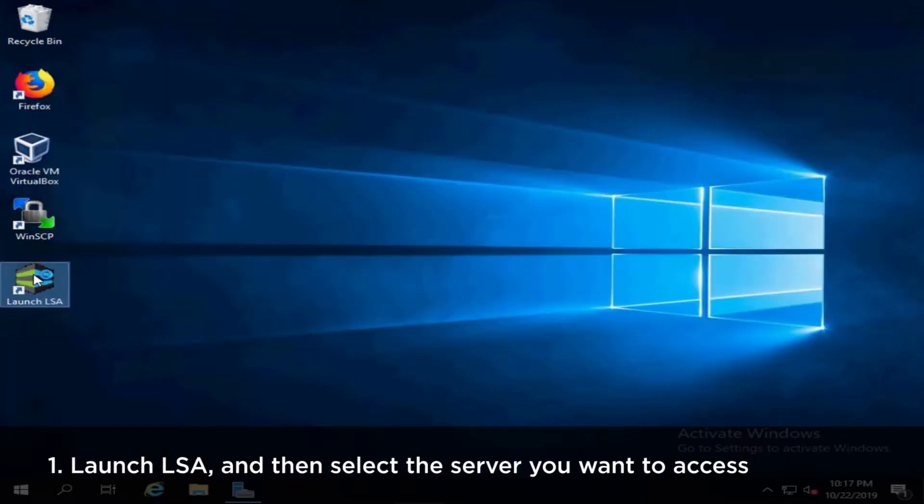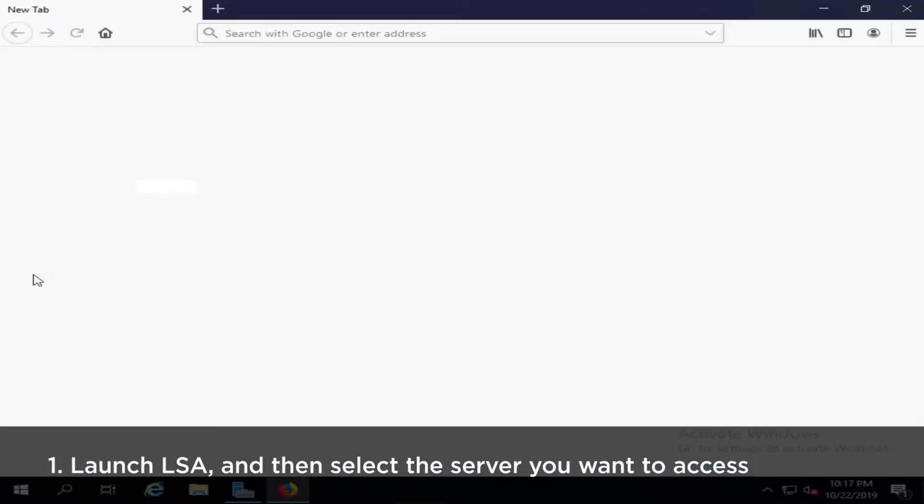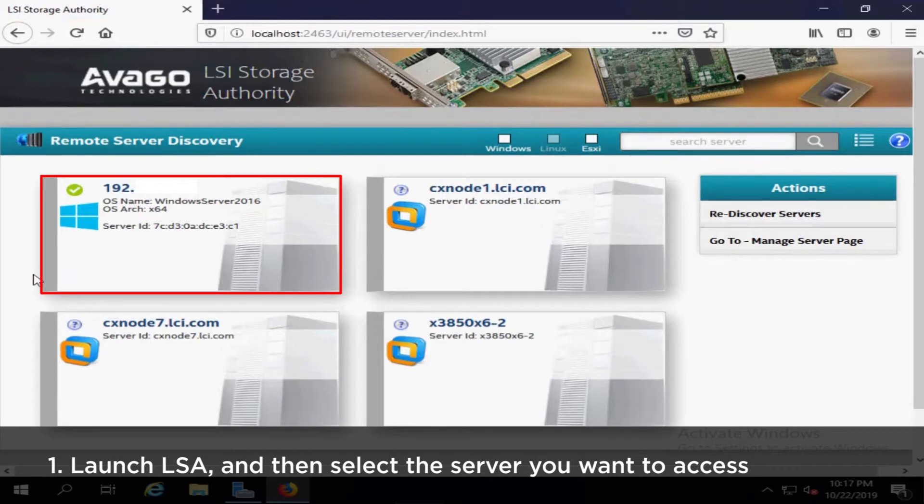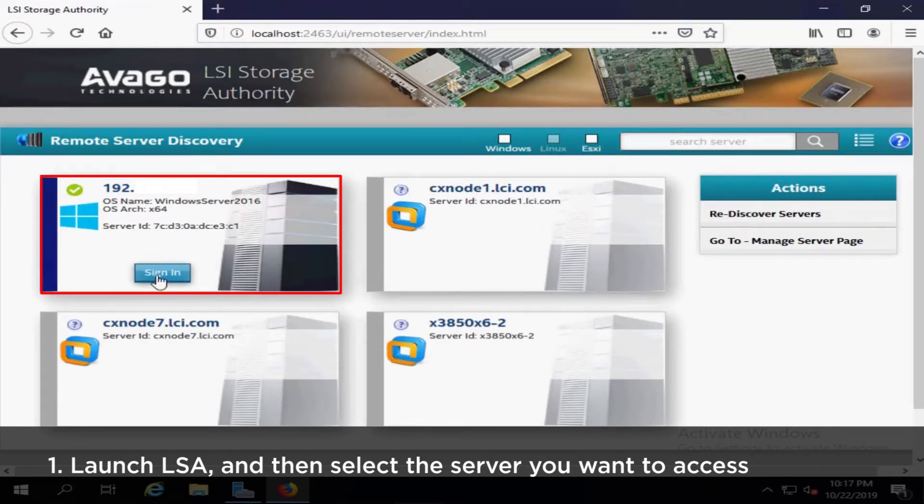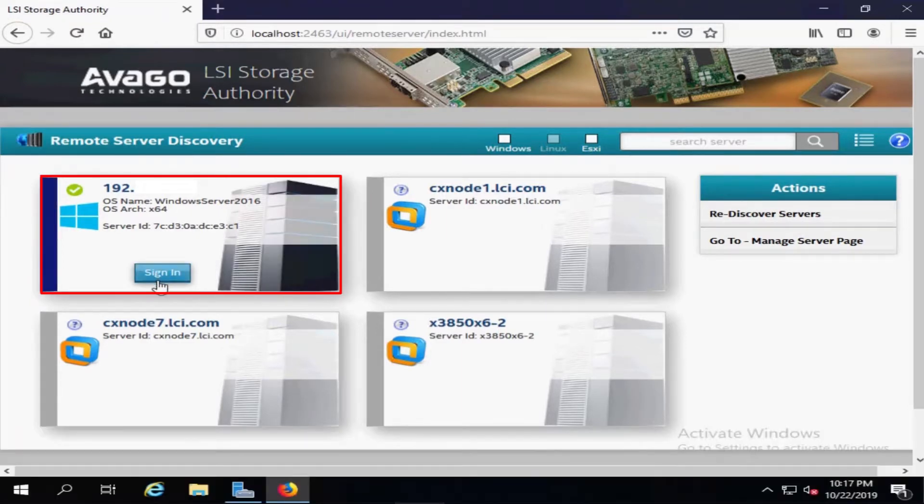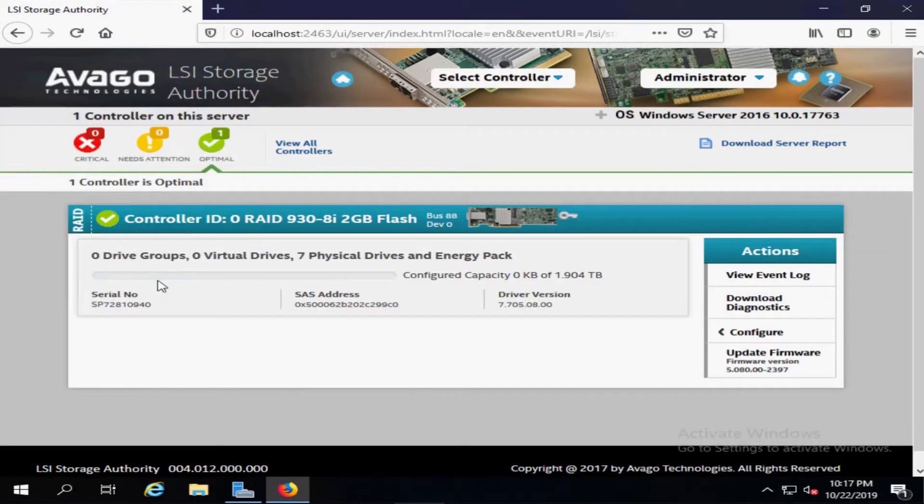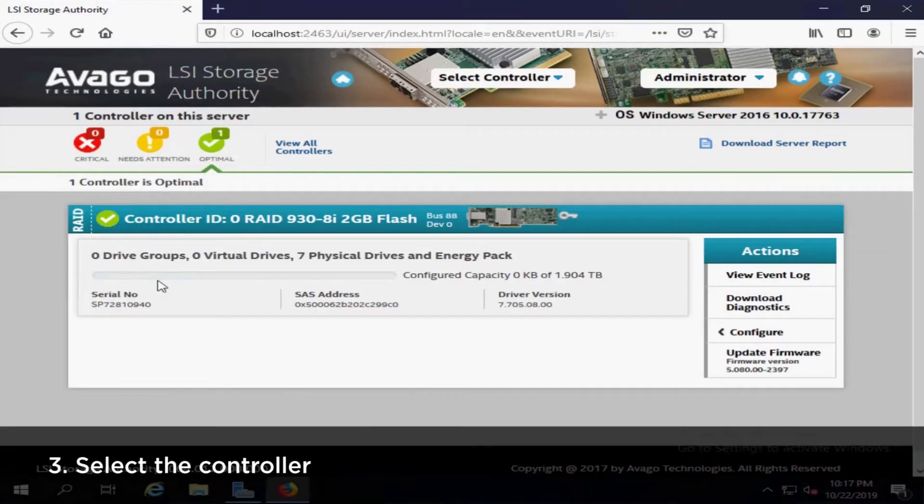Launch LSA and then select the server you want to access. Enter your username and password to login. Select the controller from the drop-down menu at the top of the page.